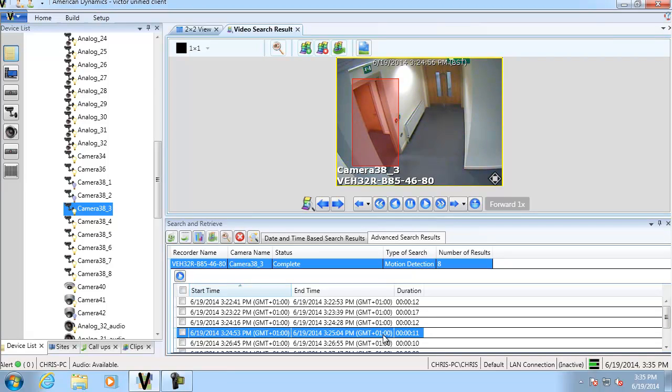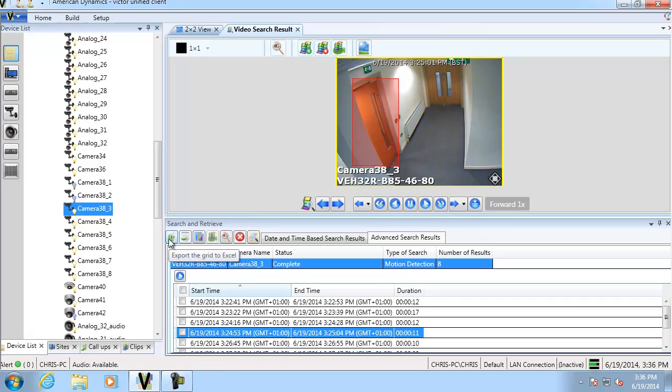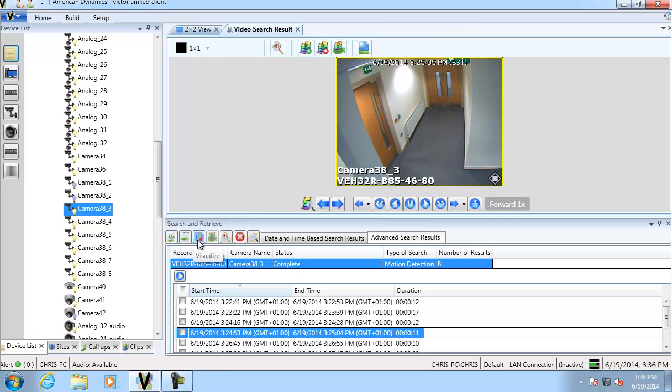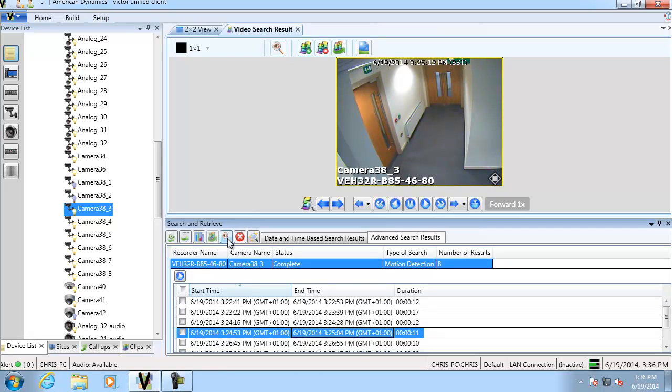In addition to just playing the results we can also manipulate them further. So we've got some buttons up here. We can export the results as a grid in Excel. We can export them as an XPS grid. We can visualize them on a graph. We can export the result as a clip. We can open it in investigator mode and we can also clear selected results.